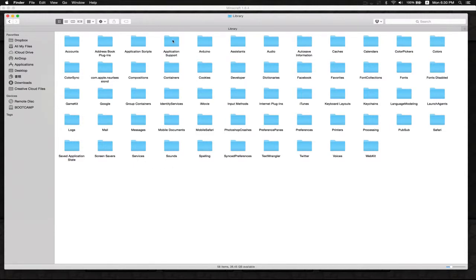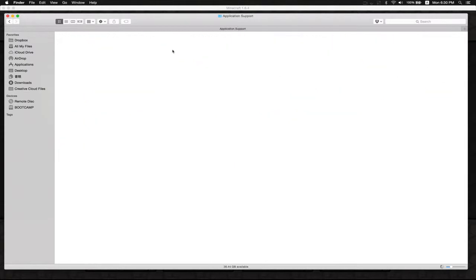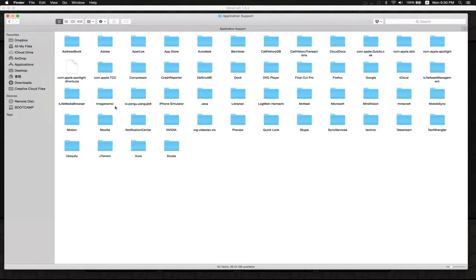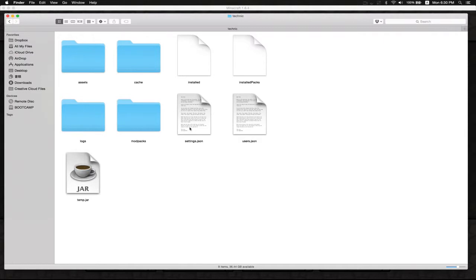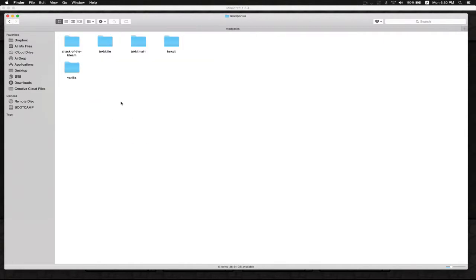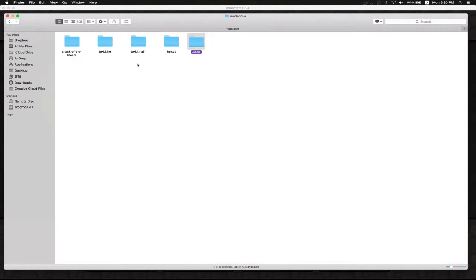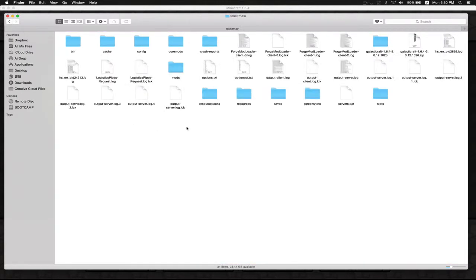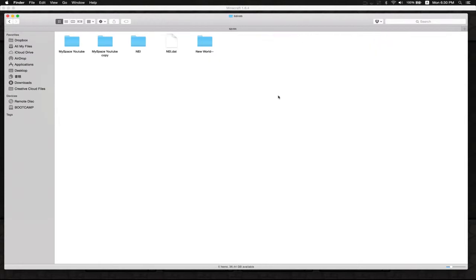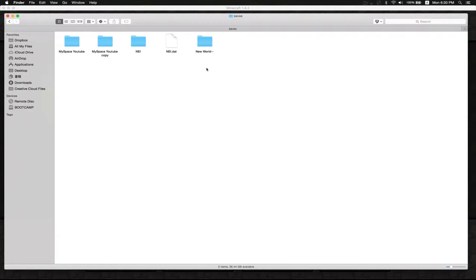Then you click Enter and you will see all your library folders. On this one we're gonna go for Application Support. In Application Support we're gonna find the one that says Technic, and in Technic we have modpacks.